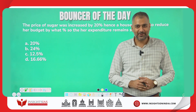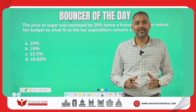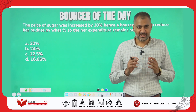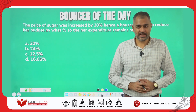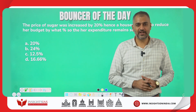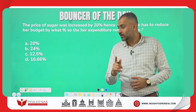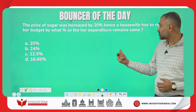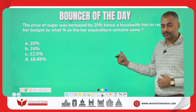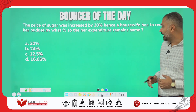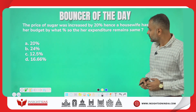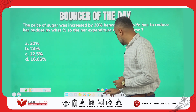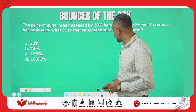Hello everyone, I am Shamanth Gowda, Seaside Faculty at Insights IAS. I welcome you once again for the question of the day series. This one is the bouncer of the last video — the answer to this question we will see in this video.